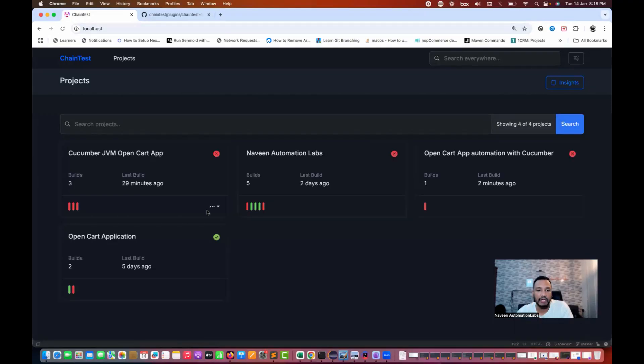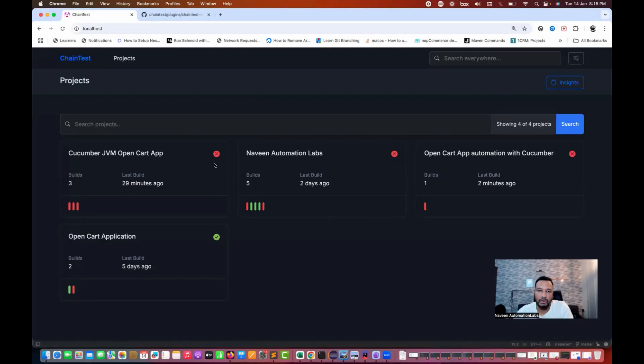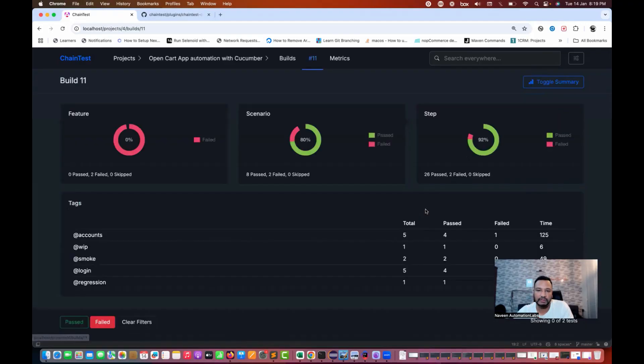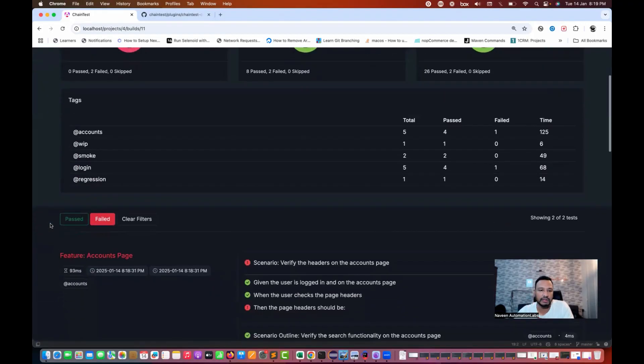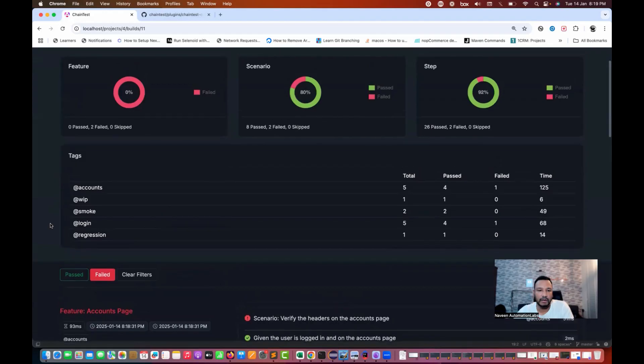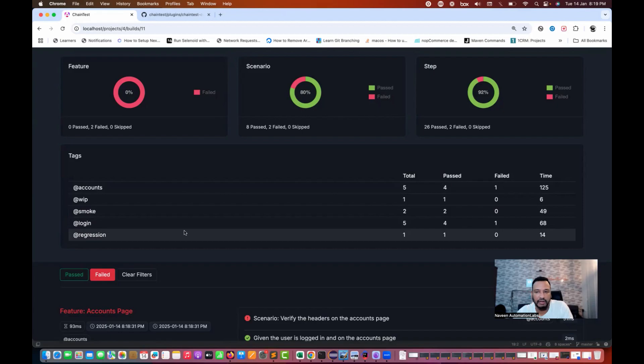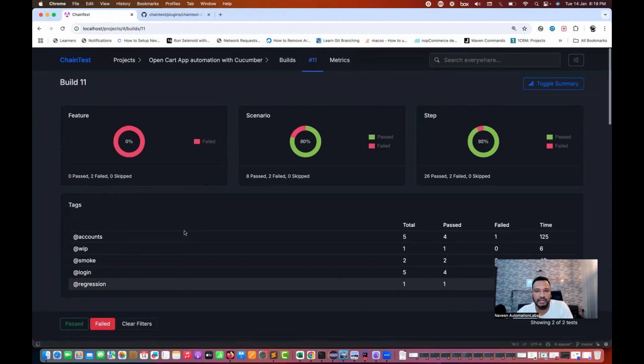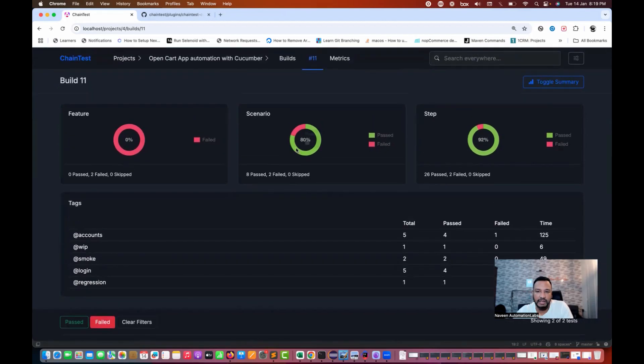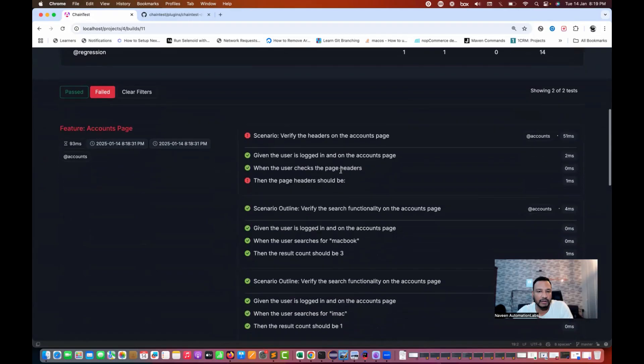You see that whatever the name we have given, open cart app automation with cucumber, on my dashboard it's displaying here build number one, two minutes ago. We just open this and you can see the complete reporting structure here. All your tags at the rate accounts, WIP smoke, login regression test cases, 80% test cases got passed and two got failed here.